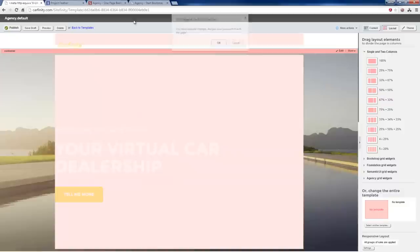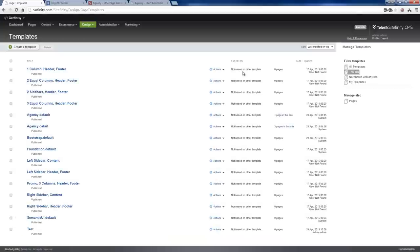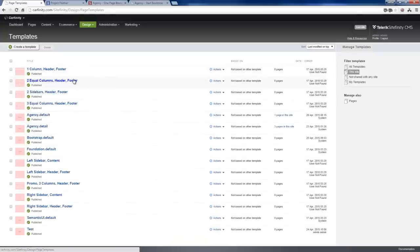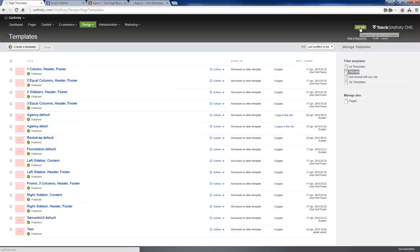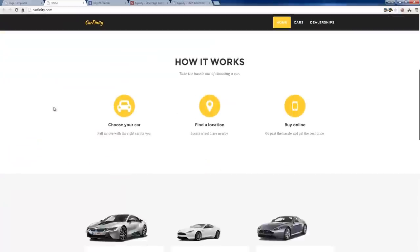Moving on from resource packages, I want to talk about data. The concept of data, especially in an enterprise scenario, can get really complex. Even in a one single-page app site like we're doing here, we have a fair bit of complexity with data.